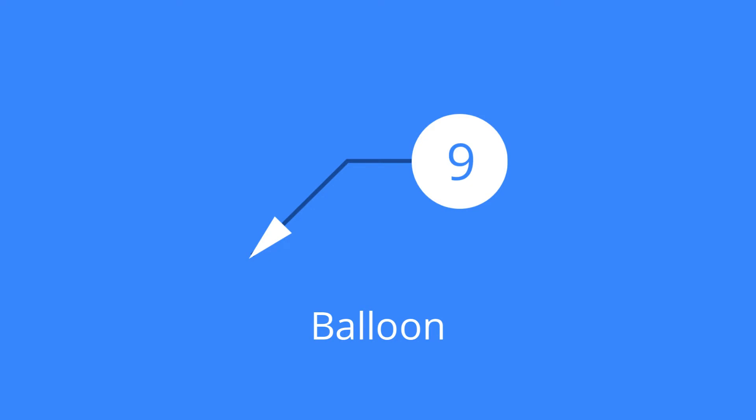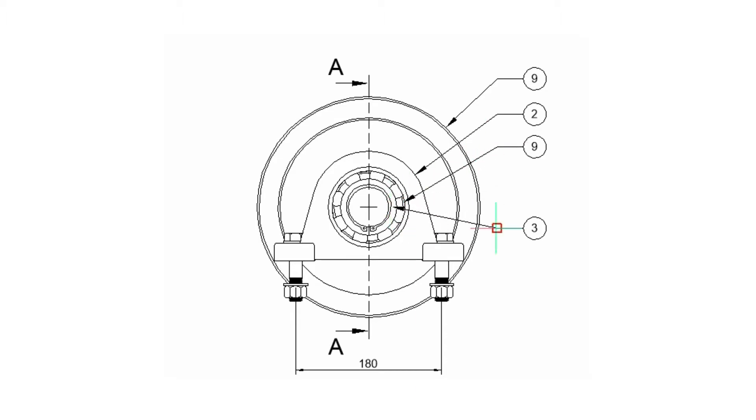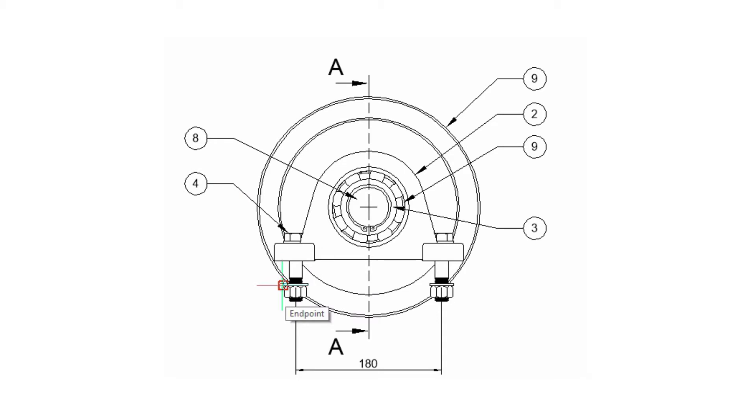The balloon command creates associative balloon entities to tag assembly components in model space. These balloons also appear in associated paper space viewports.